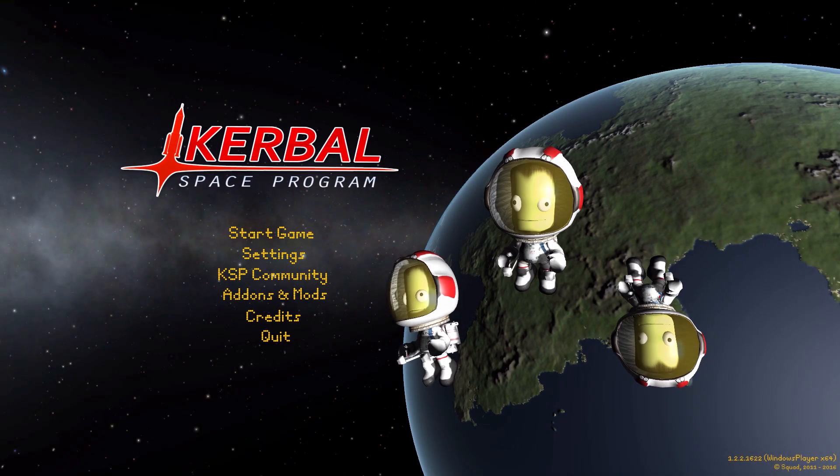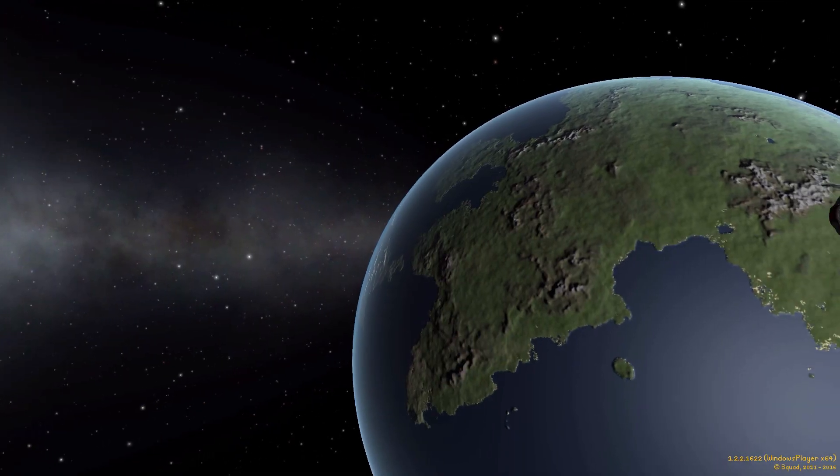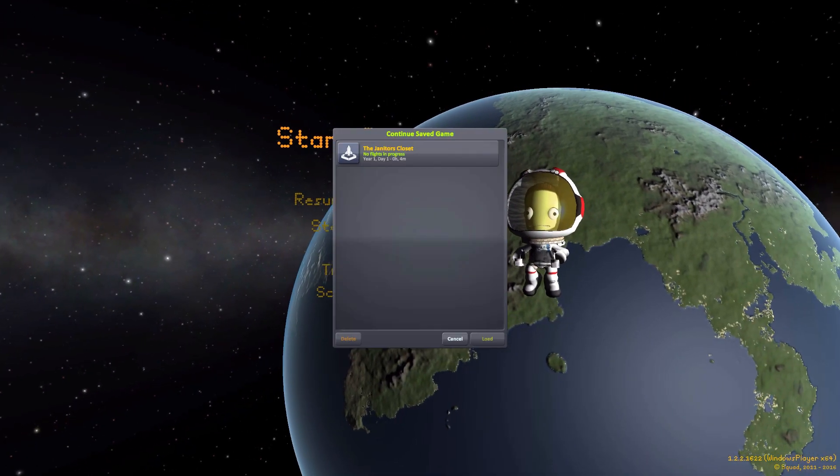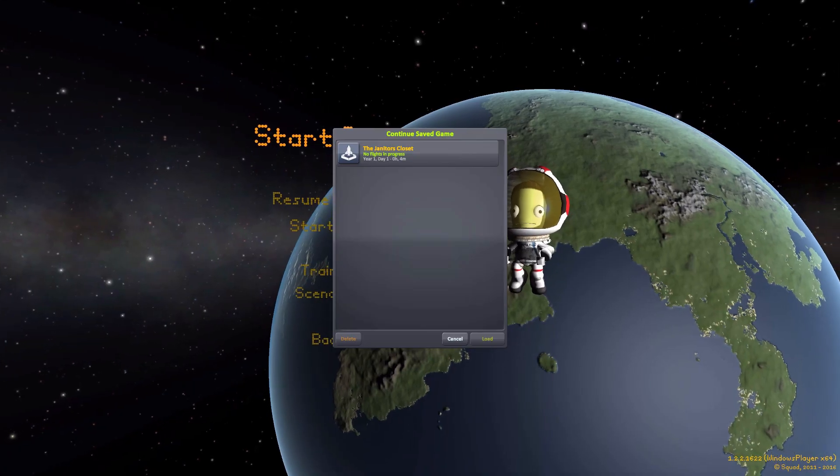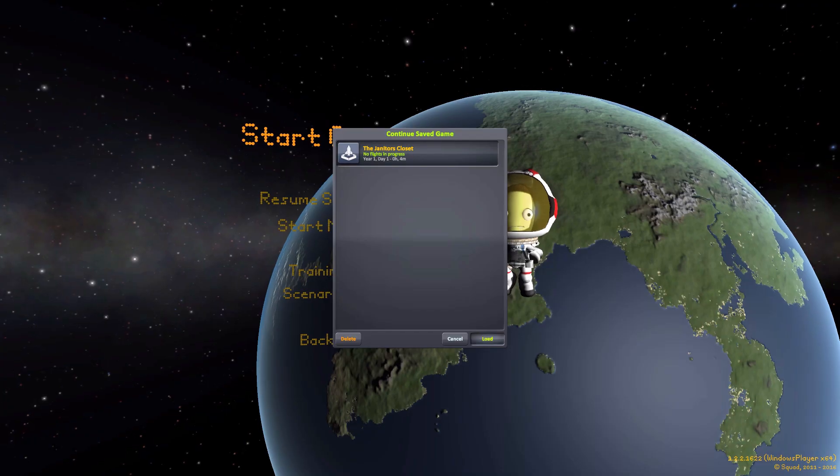Alright, hello everyone and welcome back to Kerbal Space Program, where today we are having a look at the Janitor's Closet mod, which is being made by forum user LinuxGuruGamer.